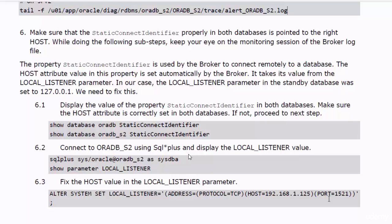When the broker sets the value of this property, it gets the hostname of the database from the Local Listener parameter. That is exactly why you need to make sure that the value set to this property is correct. If the hostname in this property needs to be fixed in any database in your configuration, fix the Local Listener parameter first, then instruct the broker to reset the Static Connect Identifier property. The broker will read the hostname from the Local Listener parameter and fix the property accordingly. Make sure that the Static Connect Identifier property in both databases is pointed to the right host.